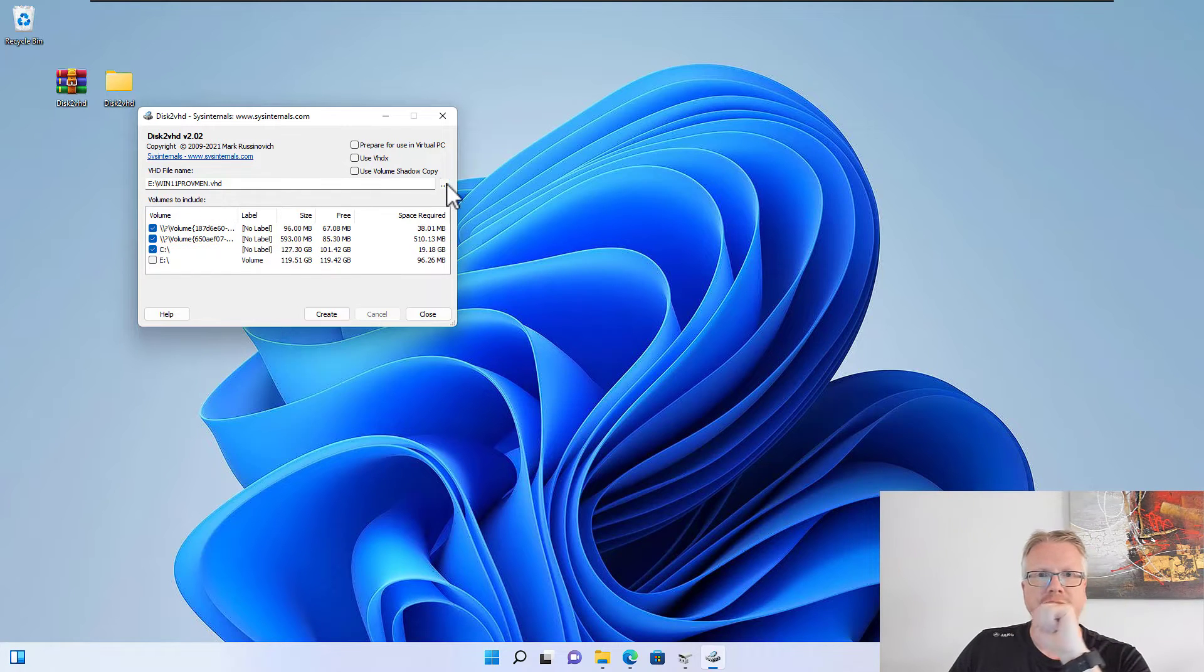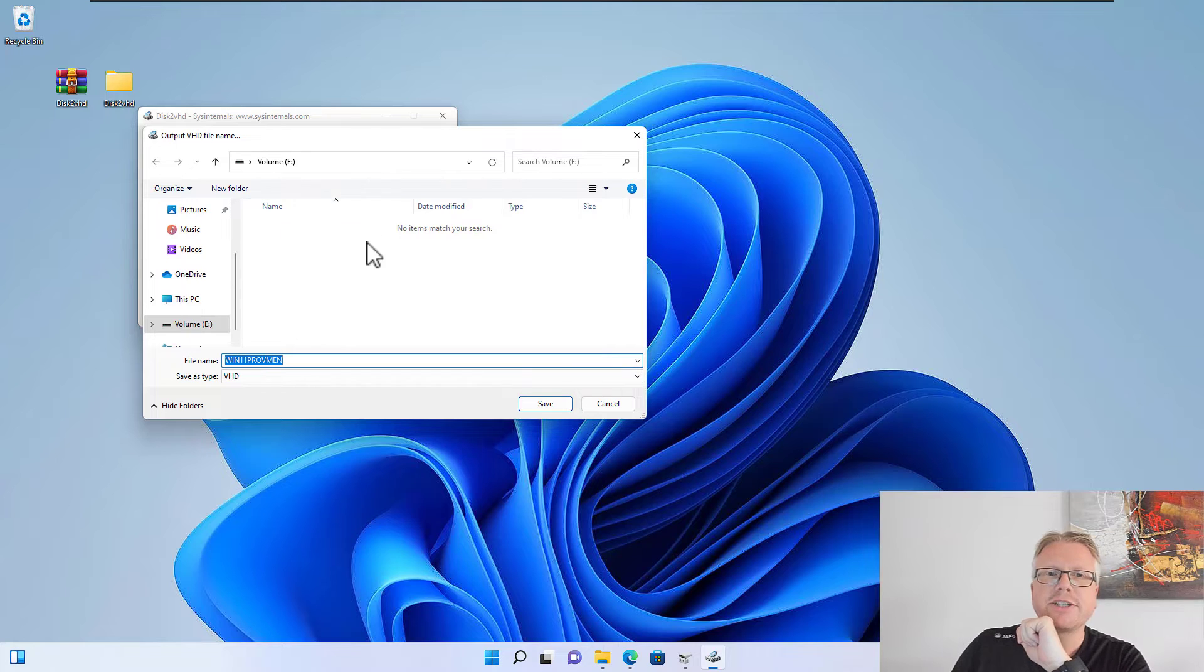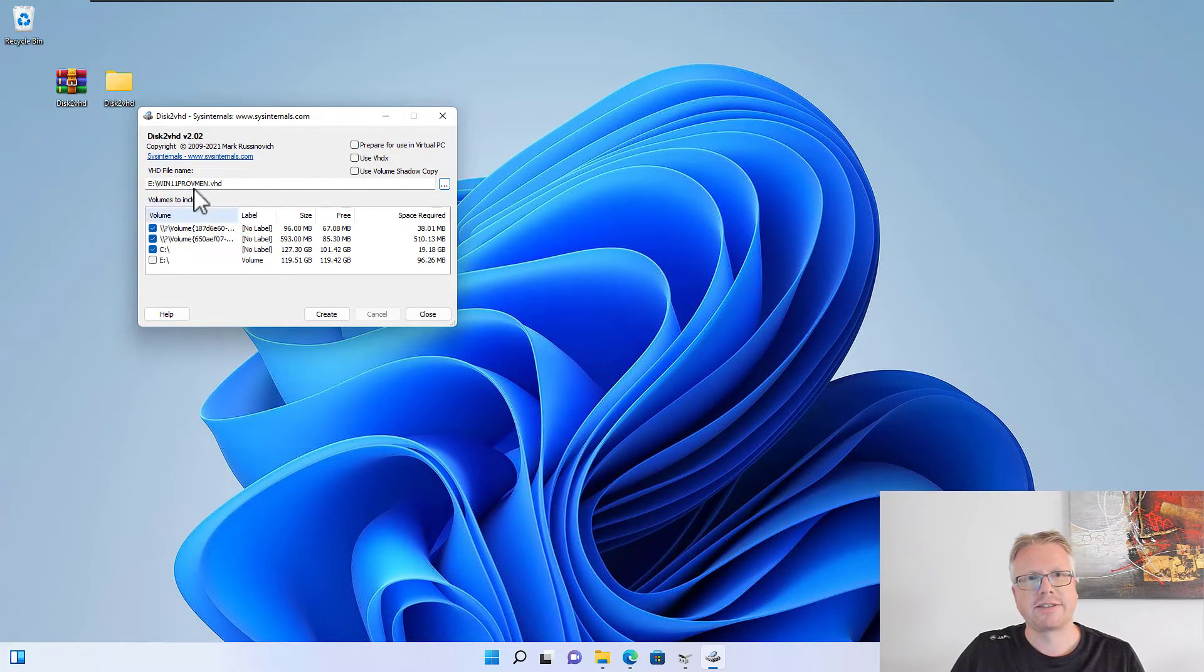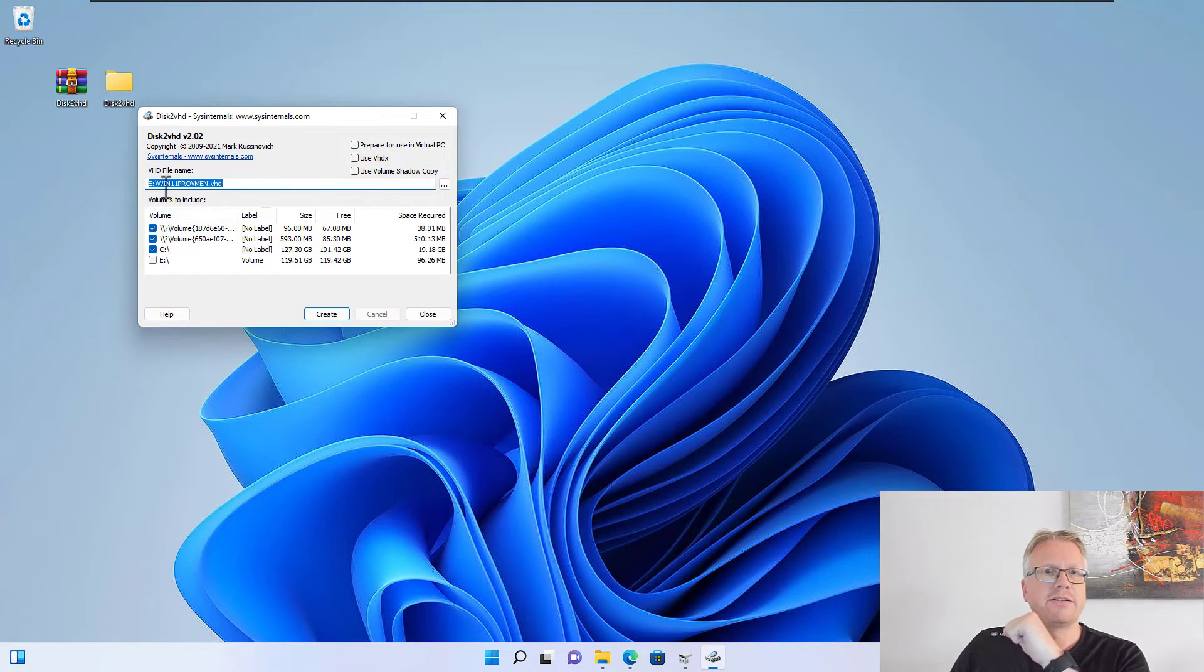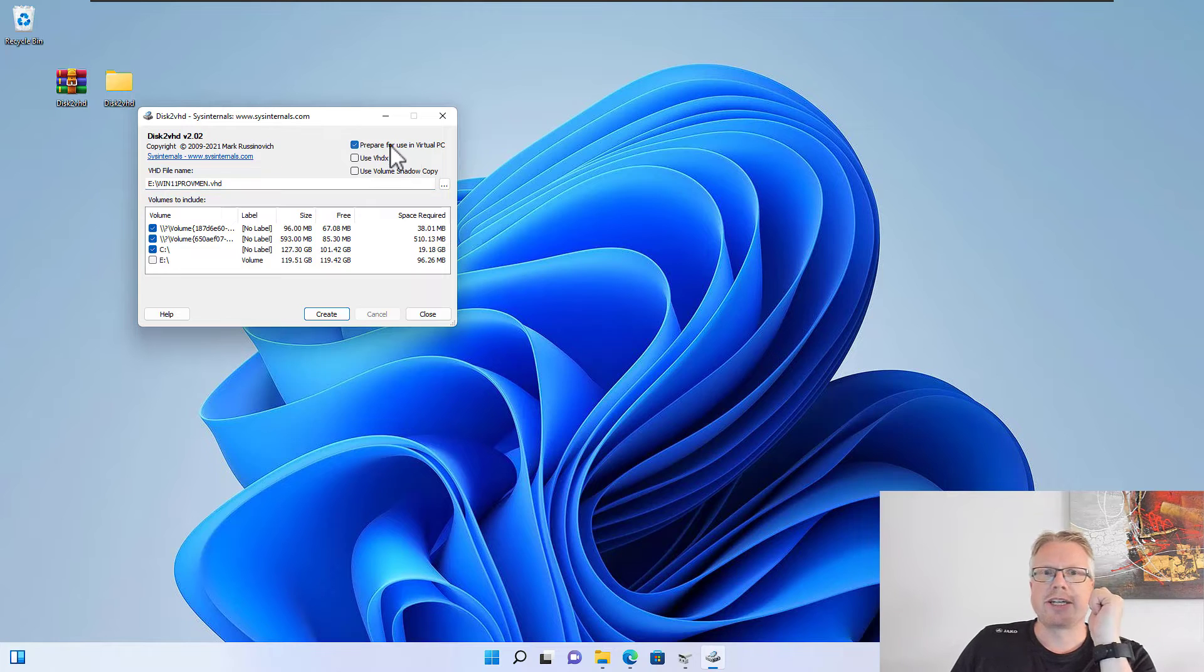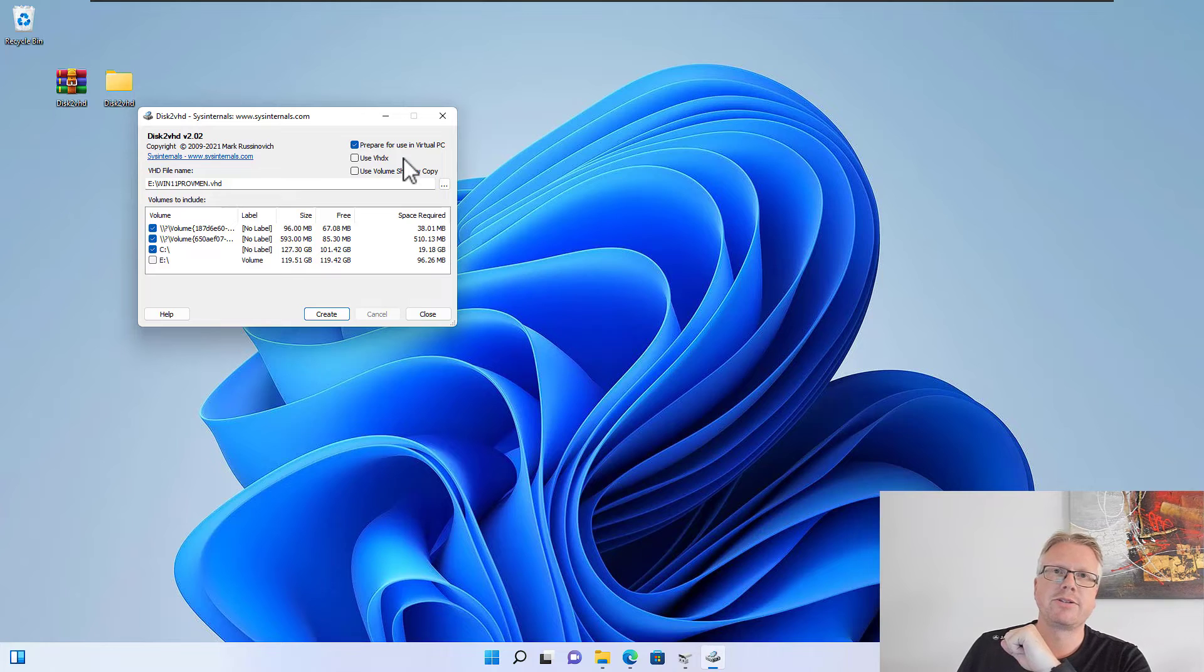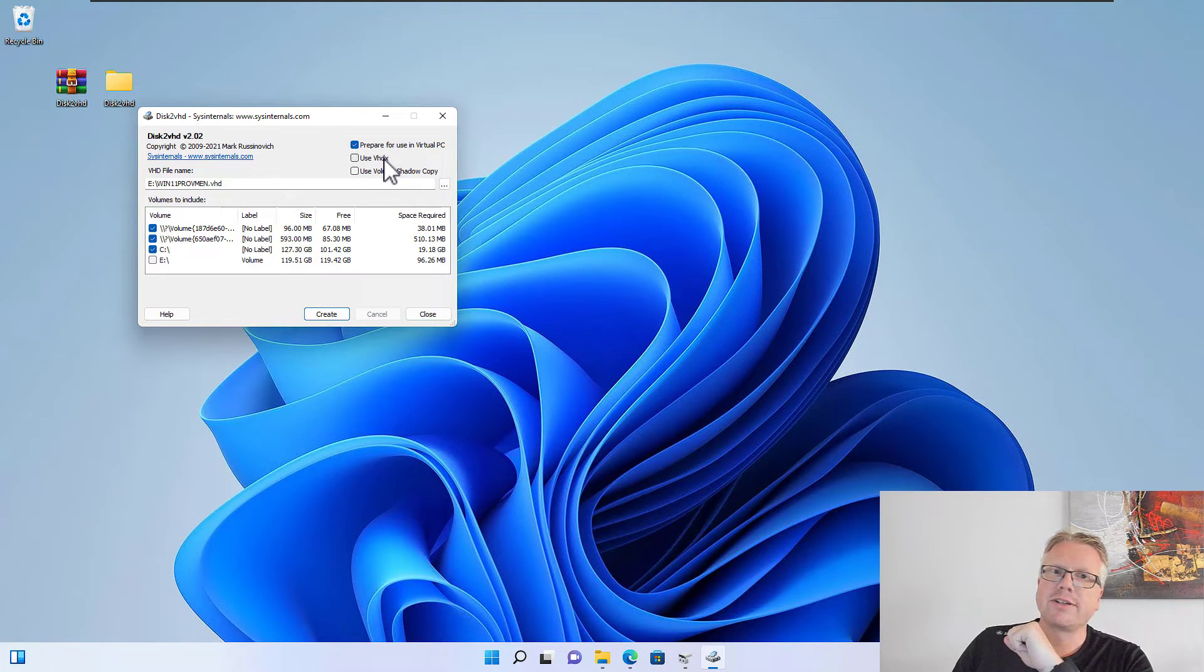We have to specify the location for the VHD file—we can enter a file name and the location. Now we have E and then the file name here for the VHD file. We can also check this checkbox here to prepare the use in a virtual machine if you intend to use it in a virtual machine.